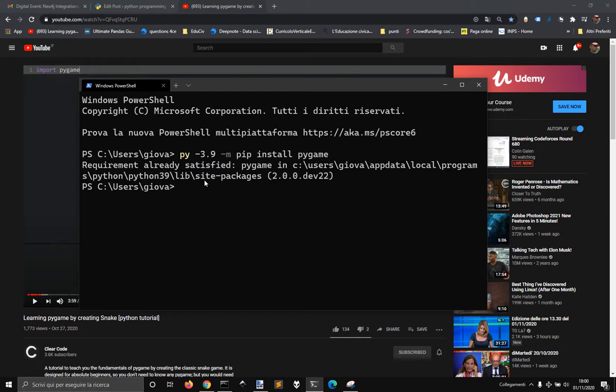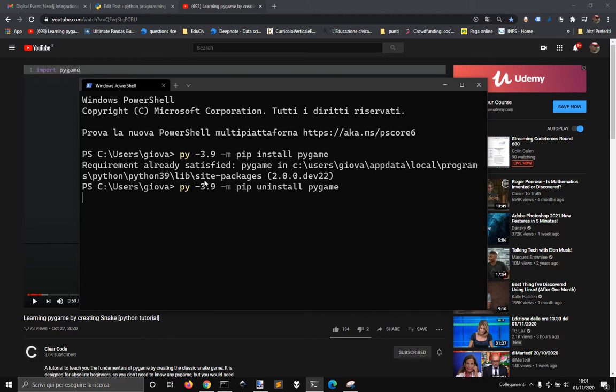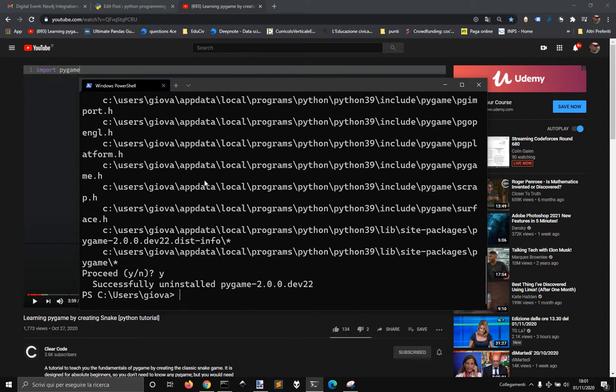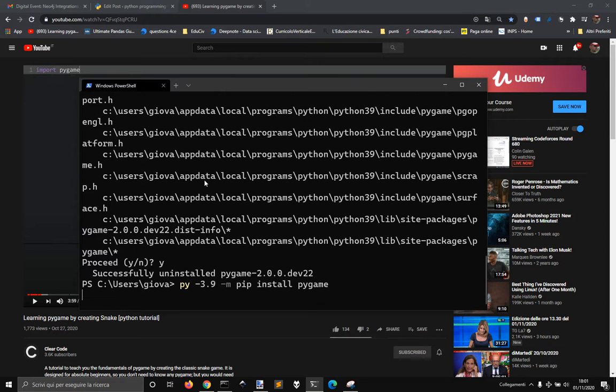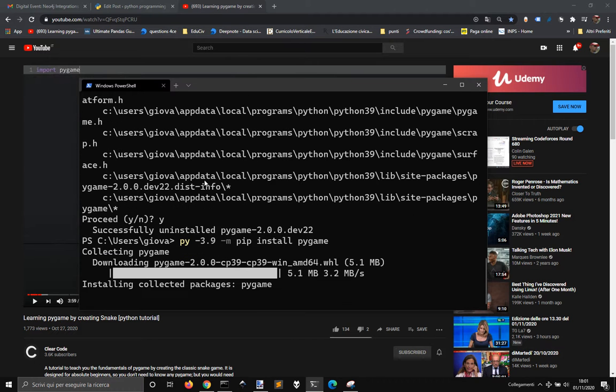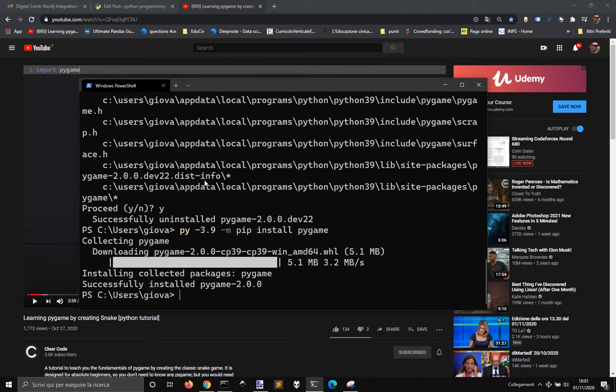It's already satisfied because there is the dev22. So let's uninstall pygame and now let's install pygame again. Successfully installed pygame 2.0.0.